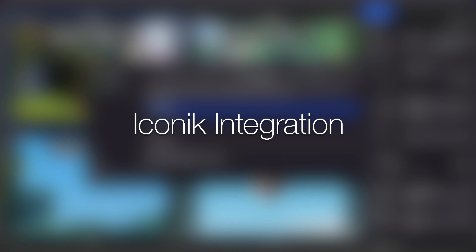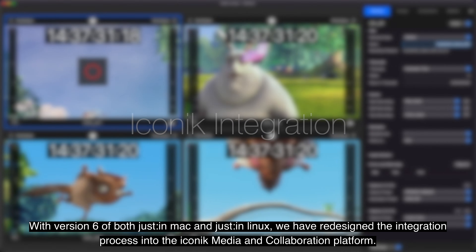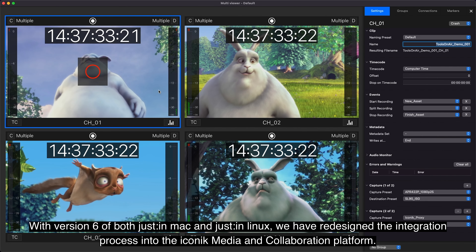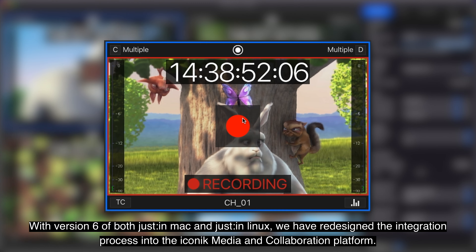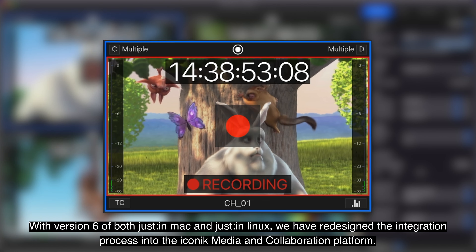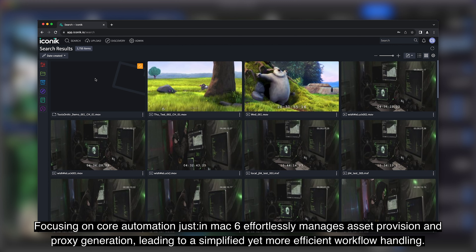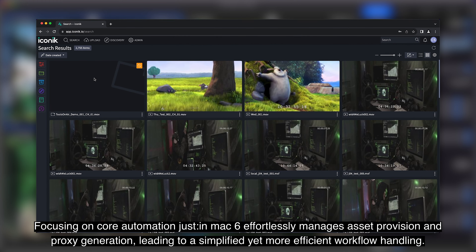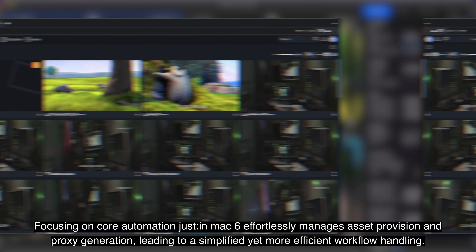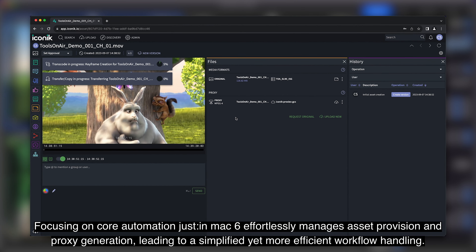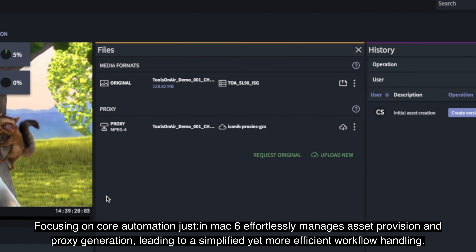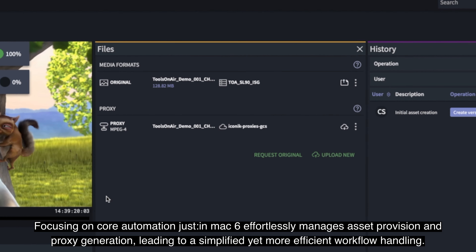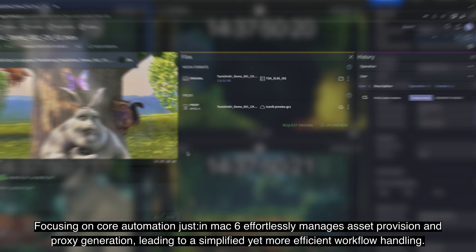Iconic Integration. With version 6 of both Just-in-Mac and Just-in-Linux, we have redesigned the integration process into the Iconic Media and Collaboration platform. Focusing on core automation, Just-in-Mac 6 effortlessly manages asset provision and proxy generation, leading to a simplified yet more efficient workflow handling.